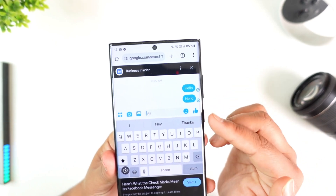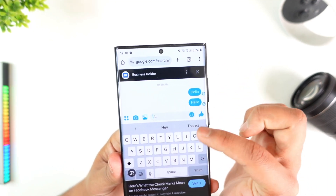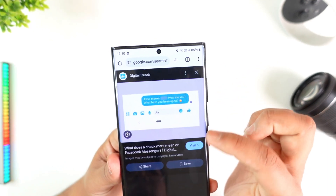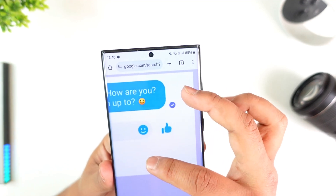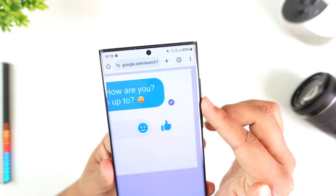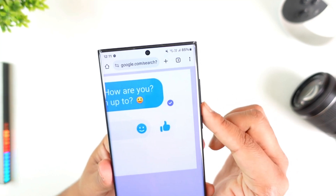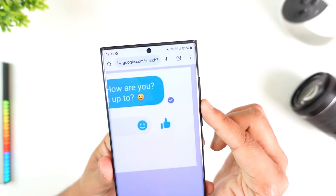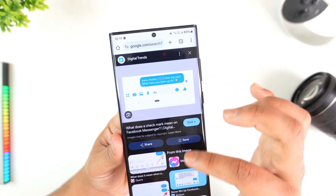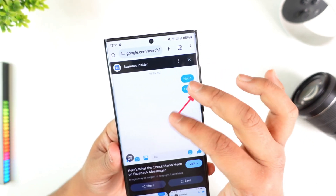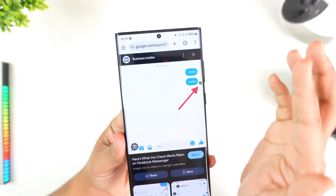That incomplete blue means the other person may have turned off notifications, so they haven't received the message yet. When there is a fully shaded blue circle, it means the message has been delivered to their phone — they received the notification — but they haven't opened the chat yet. Once they view the message, it shows your profile icon, indicating 'seen.'